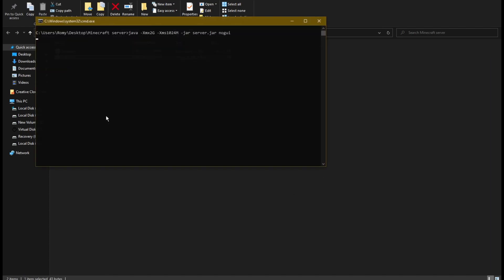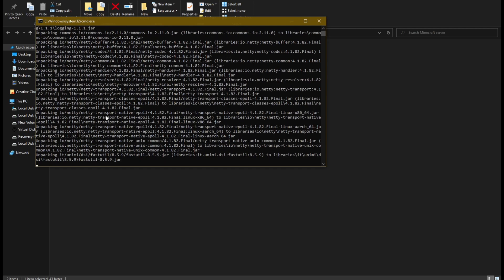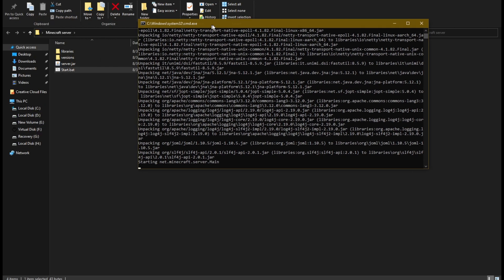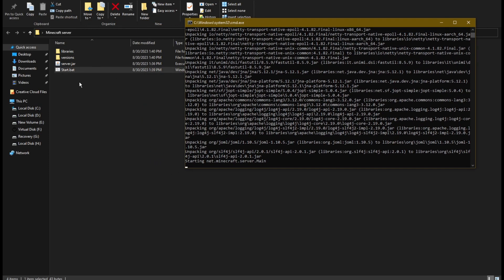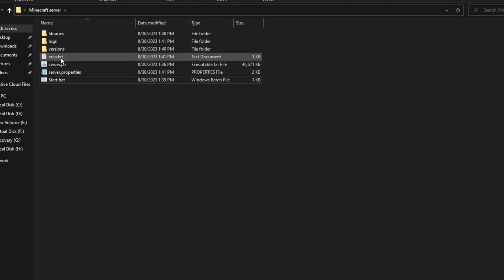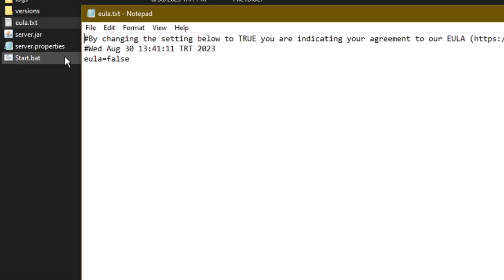As you see it's creating the server and generating the world, and new files and folders are added to the main server folder. When the cmd is closed we go and edit the EULA file. Change this to true.